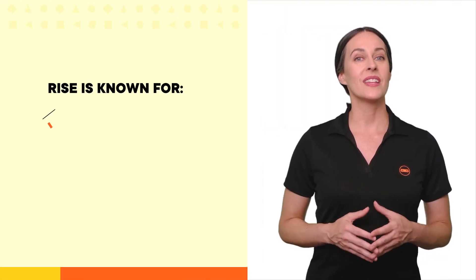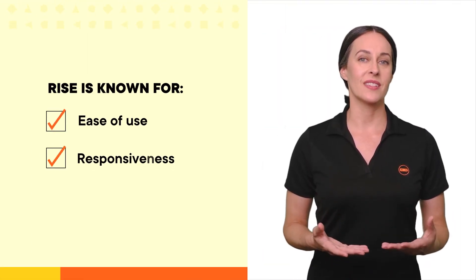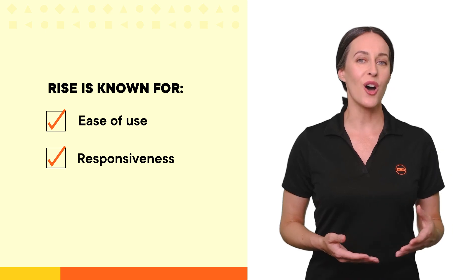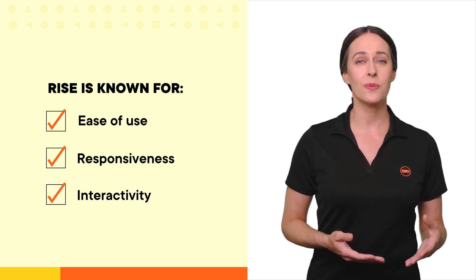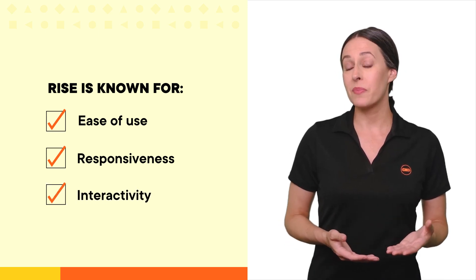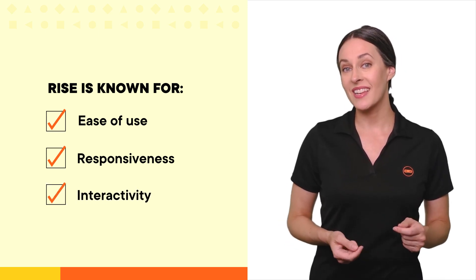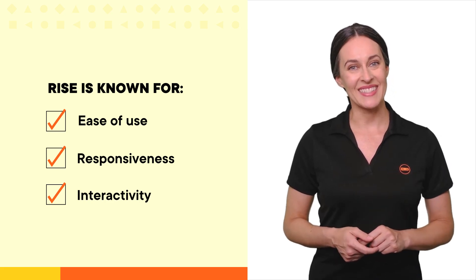Rise is known for its ease of use and responsiveness, and while it offers solid interactivity on its own, sometimes you might need something a bit more customized. That's where Storyline comes in.